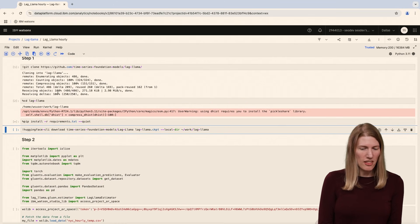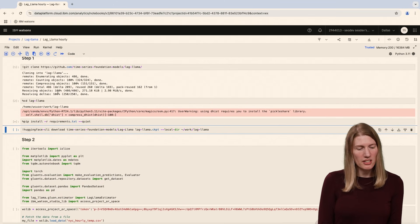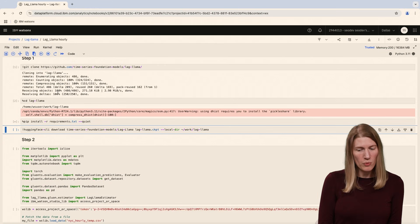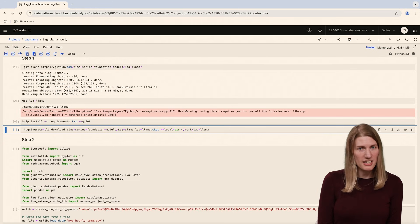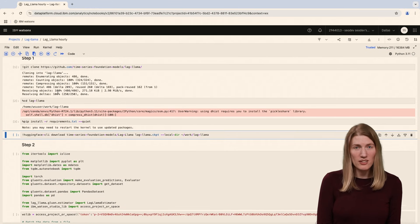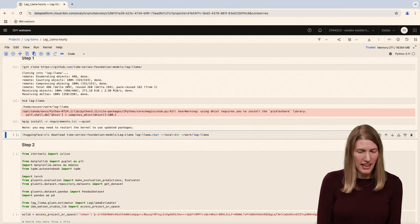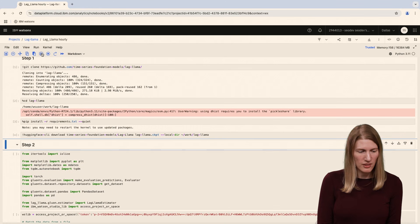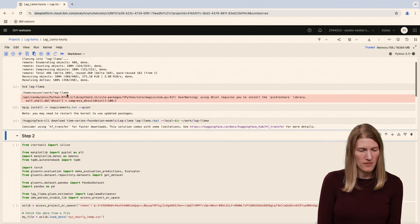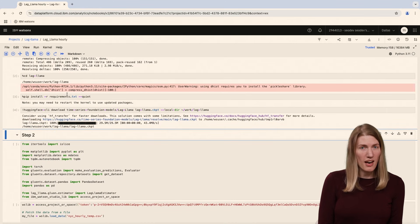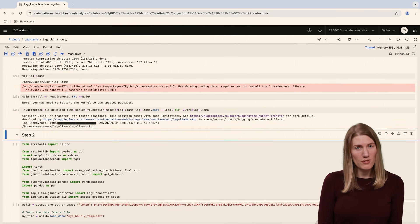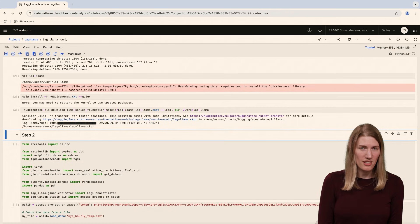Next, we'll install the pre-trained model weights from the Hugging Face repo where they're stored. We use the Hugging Face CLI to download the trained Lag Llama checkpoint. Now we have the weights for a pre-trained model that we can use in our zero-shot forecasting.